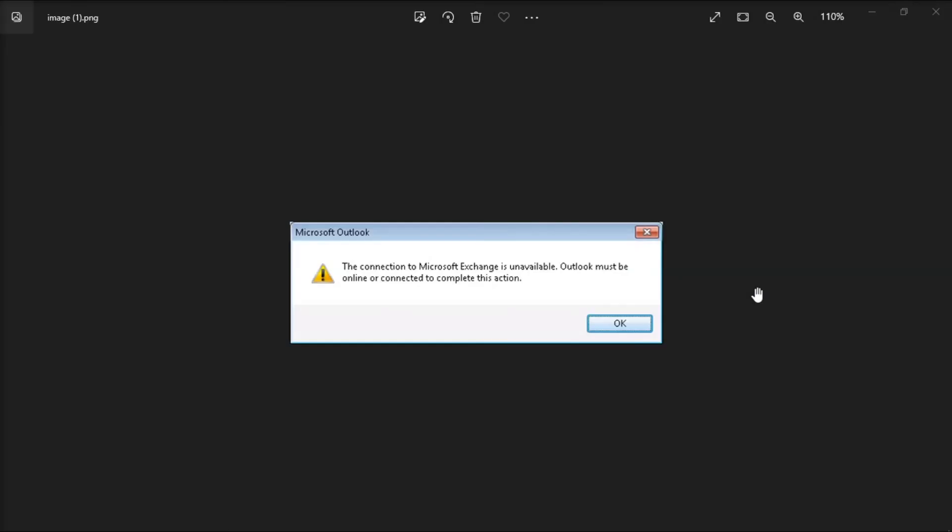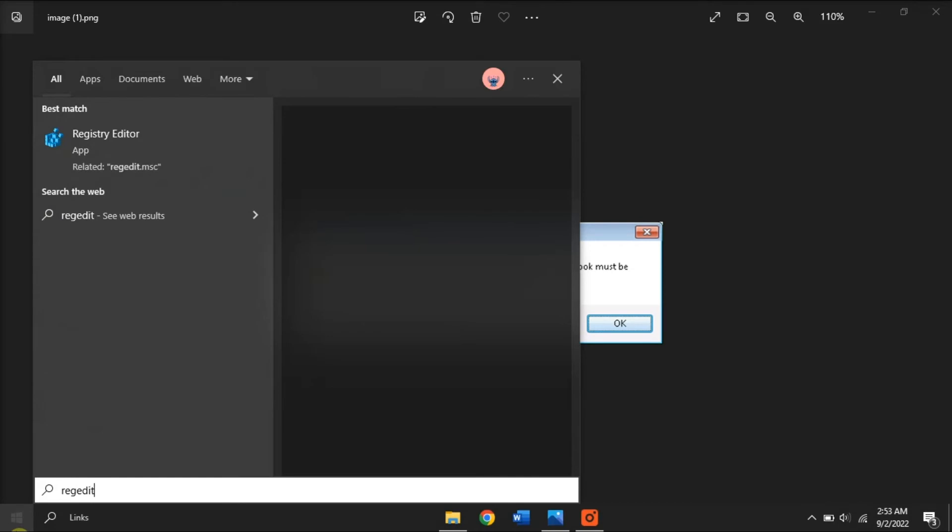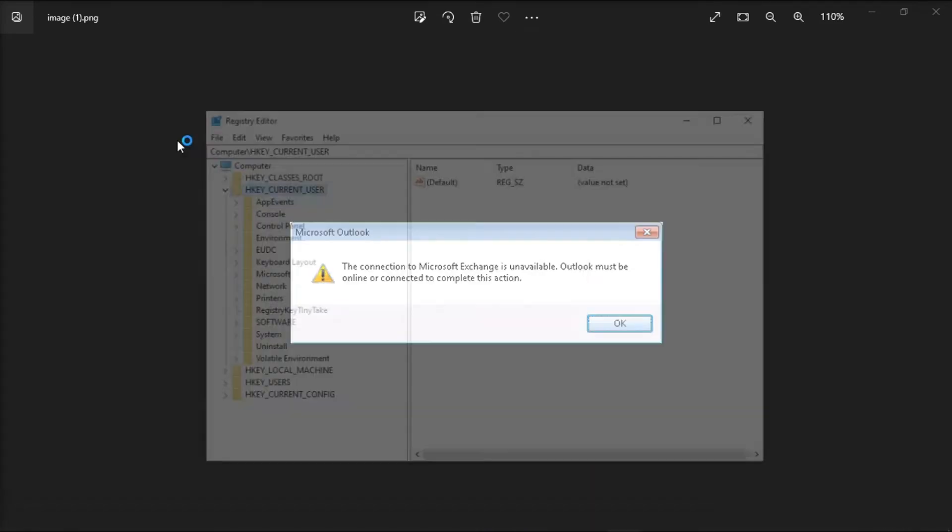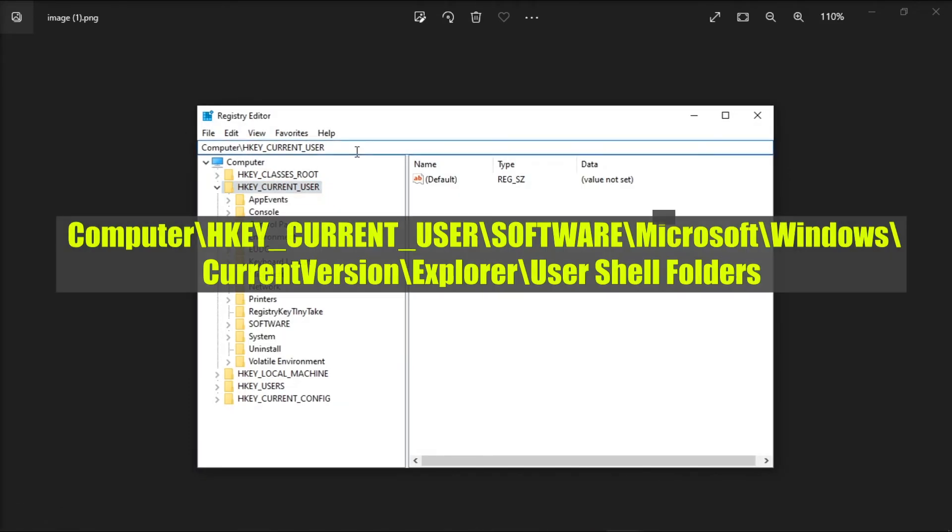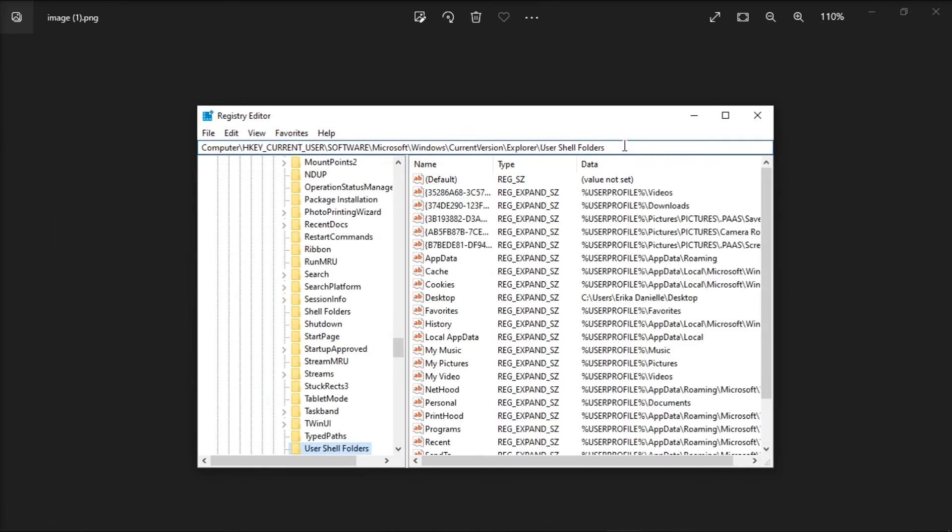For the next one, the error can also be solved by manually adding the necessary data to the registry. Do that by searching RegEdit on the Start menu, go to this following path, then press Enter.